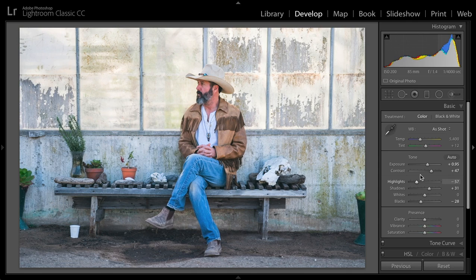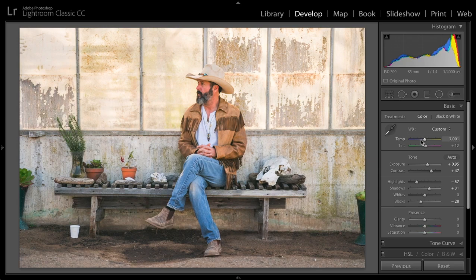Now, as far as the color goes, I am going to bring up my temperature slider, so that will bring in some more warmth. I'm doing this just to eye — just the way that I like it. It's not about it being color correct; it's more about having a mood or feeling.